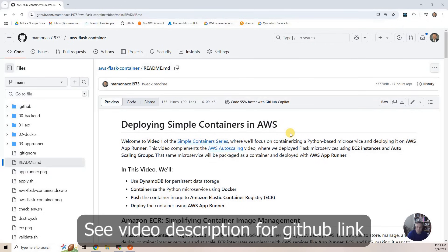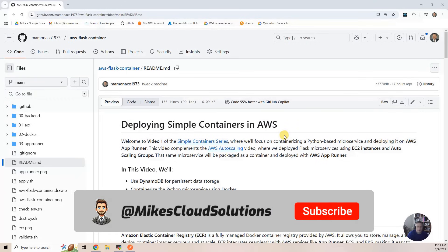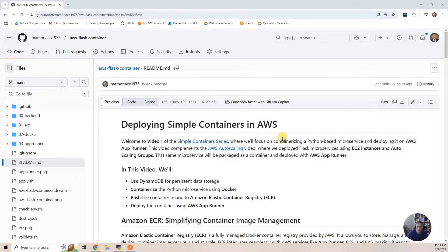We're going to focus on taking that Python microservice and deploying it with the AWS App Runner. There is also a video out there called AWS Autoscaling, where we deployed Flask microservices using EC2 instances and autoscaling.